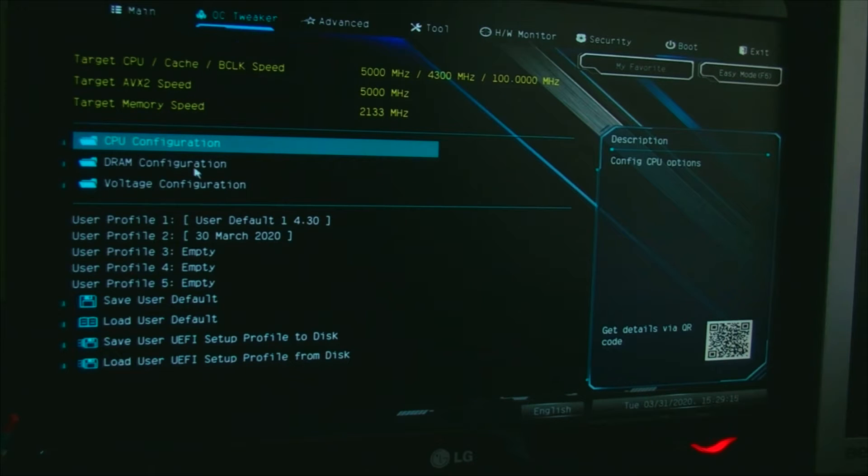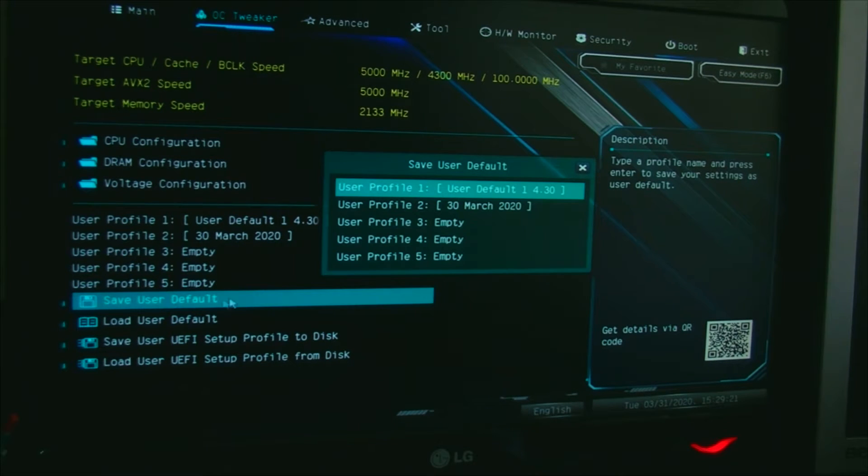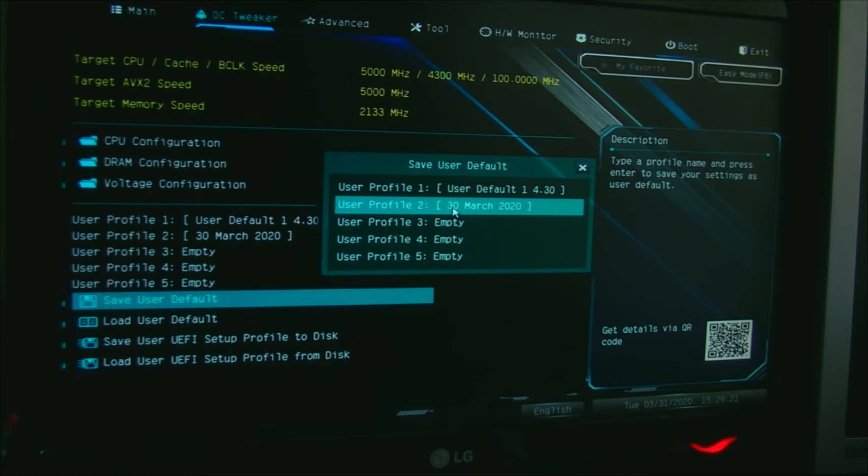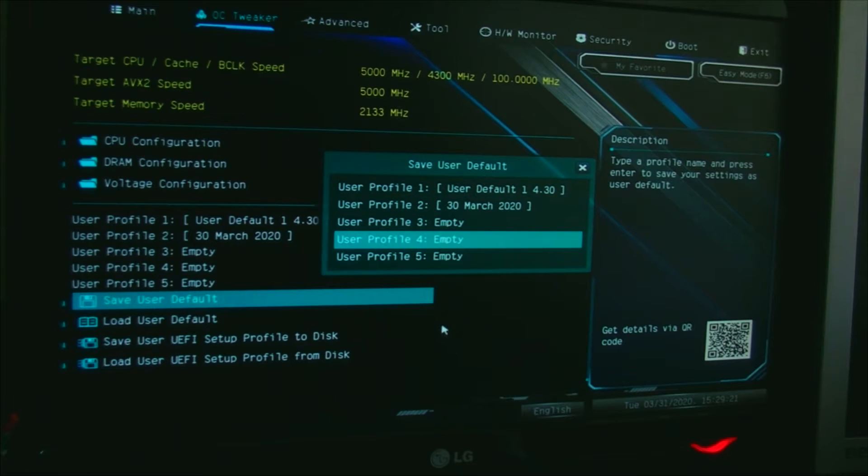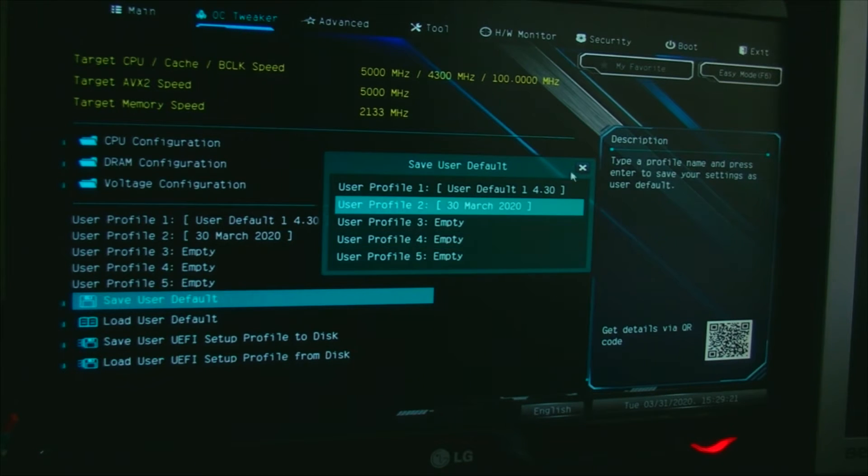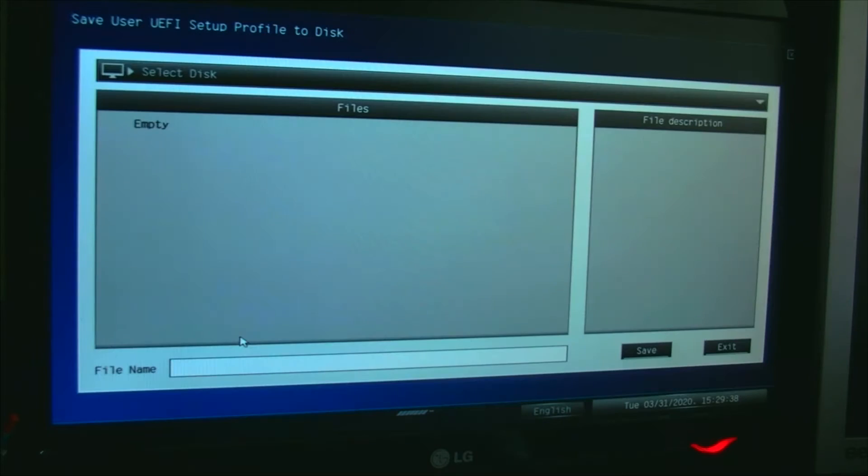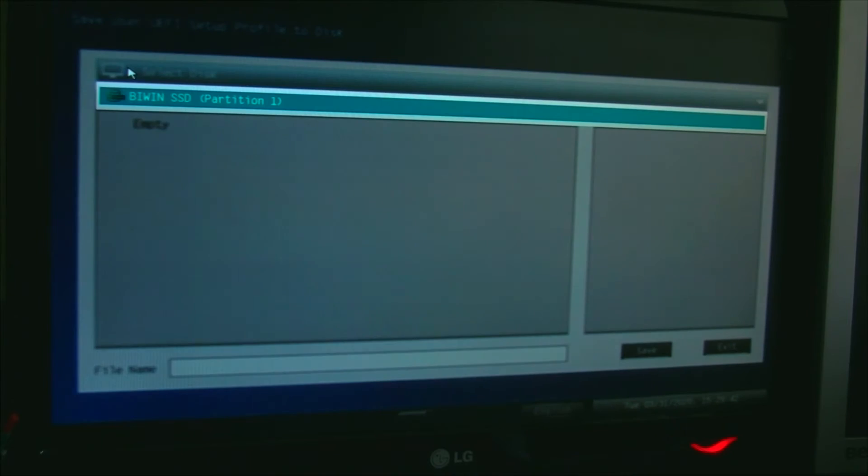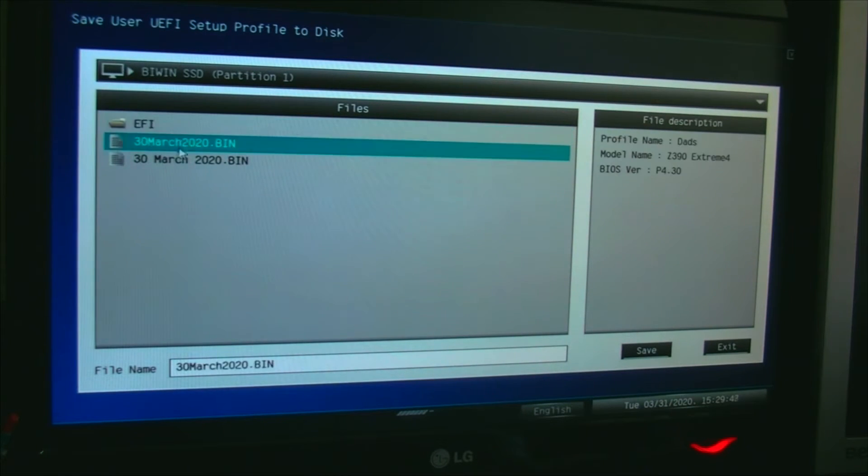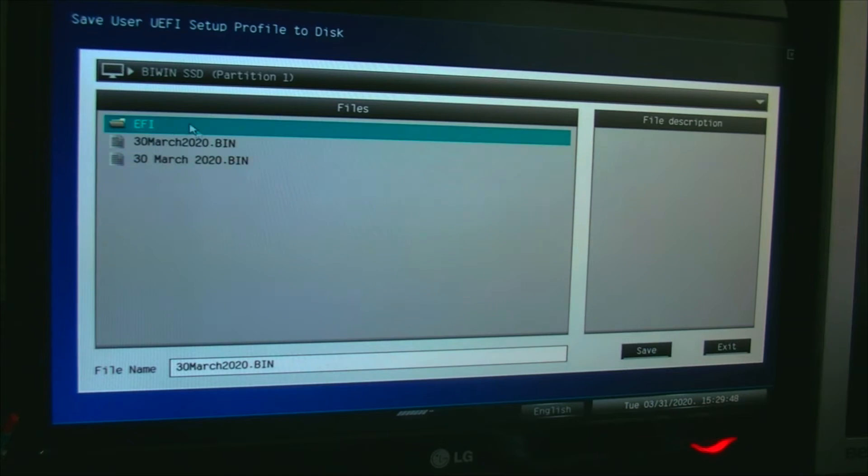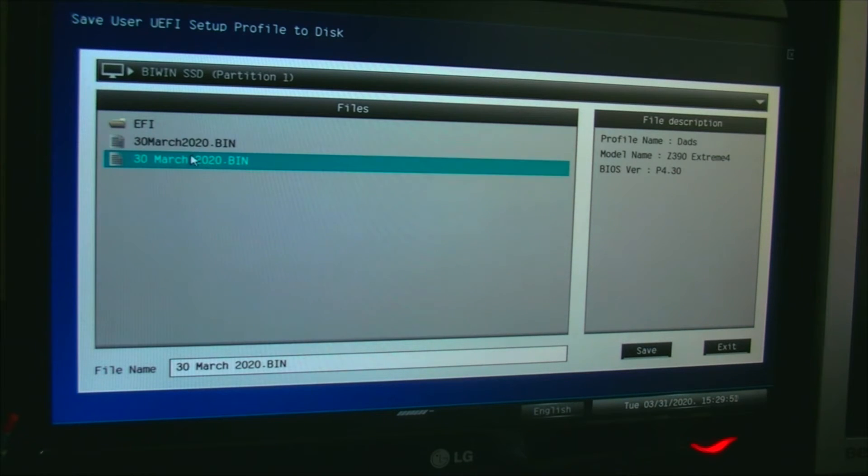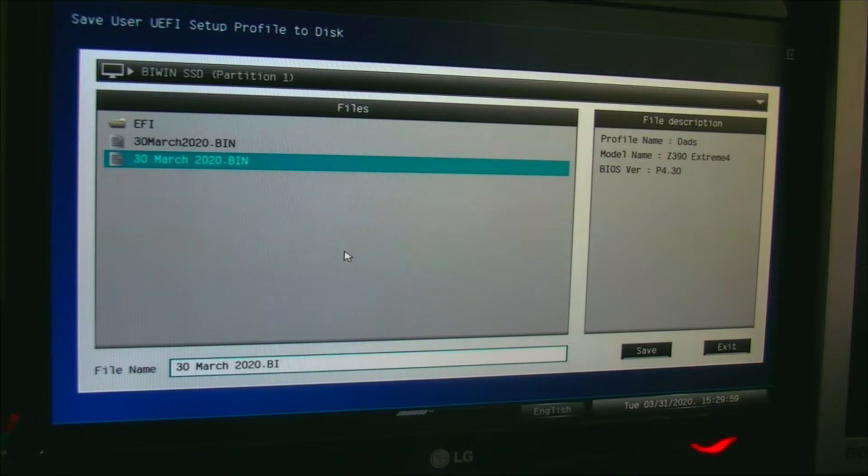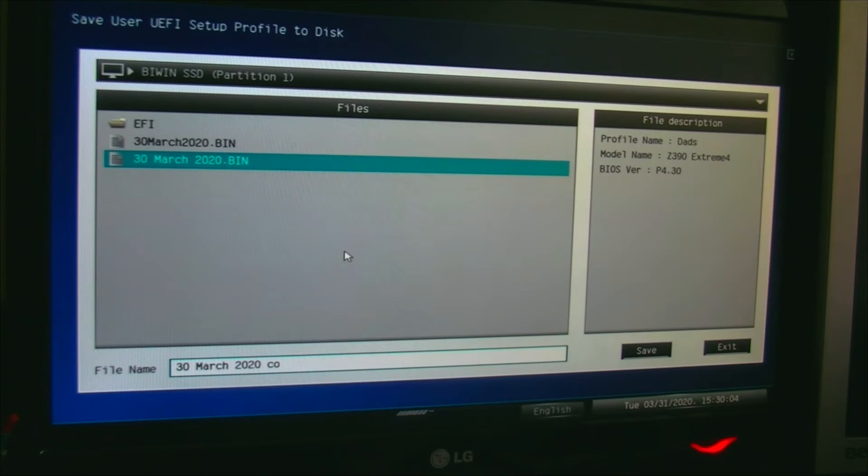Now you can save user defaults. I've already saved a couple here. Just click on there, put it in the slot you want, and give it a name. I'll put the date on mine. What I'm going to show you is save UEFI profile to disk. So I'm going to click on that and select the disk. I've already got a couple saved here as you can see. Put in a name—you don't need to put the BIN on the end, it'll add BIN binary automatically.